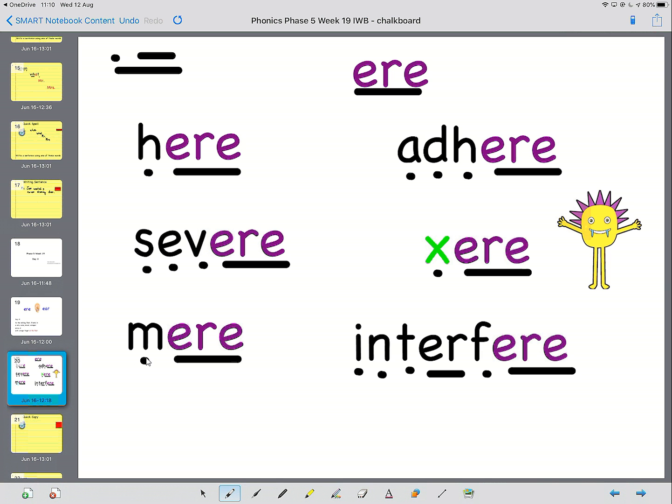Have a go at this one yourself. M-ear. And this one's adh-ear. Adhere. Which means you stick to the rules.